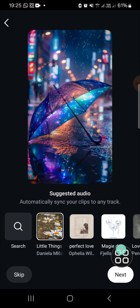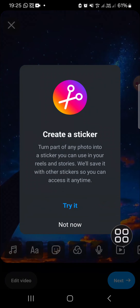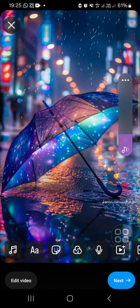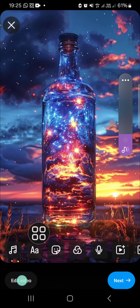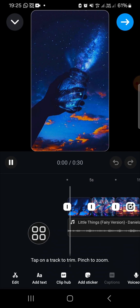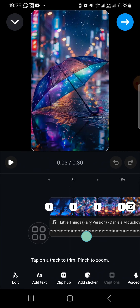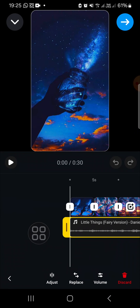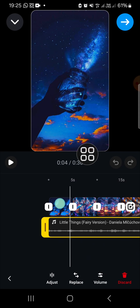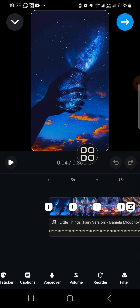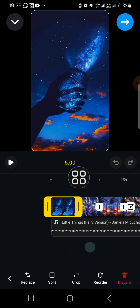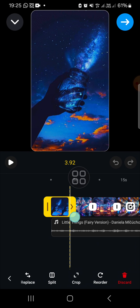After selecting a song, Instagram will activate the auto sync. Then you just need to click on next and you'll be able to edit your Reel before you post it. If you're not satisfied with the result, you can go to Edit Video, where you can apply transitions for your clips. If the synchronization is not that good, you can use the sync tool to sync your track with your clips.